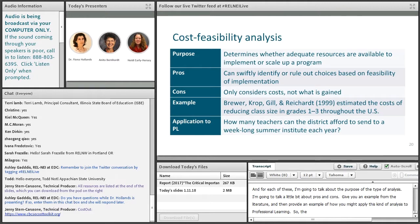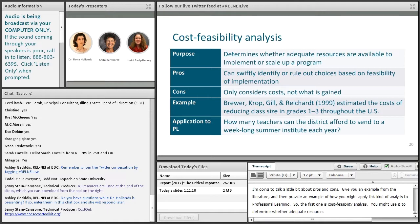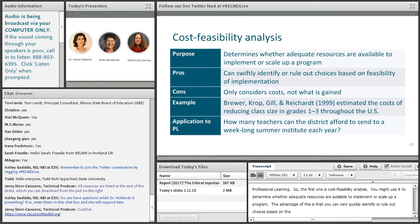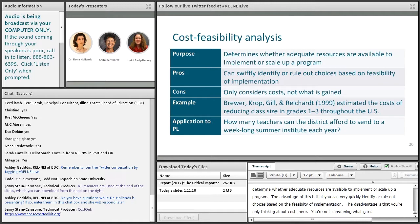The first one is cost feasibility analysis. You might use it to determine whether adequate resources are available to implement or scale up a program. The advantage is that you can very quickly identify or rule out choices based on the feasibility of implementation. The disadvantage is that you're only thinking about cost here — you're not considering what's gained from the program.